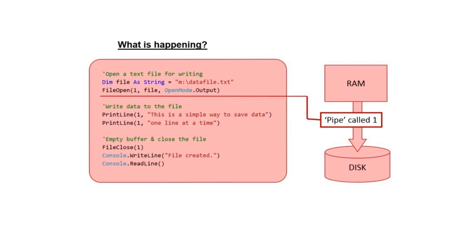So what actually is going on here? This is the magic line in this example. When in Visual Basic we use the command file open, we supply one, two, three parameters.